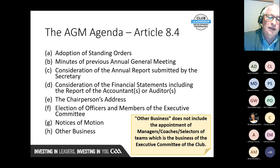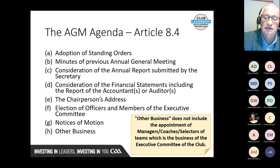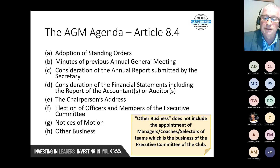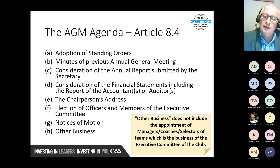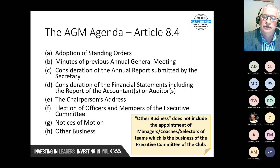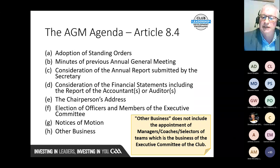The AGM agenda also includes the chairperson's address, the election of officers and members of the executive committee, notice of motions or resolutions, and other business. Importantly — an addition from Congress in February — other business does not include the appointment of managers, coaches, or selectors of teams. This is the business of the executive committee of the club, not the AGM.